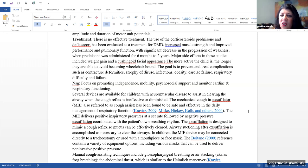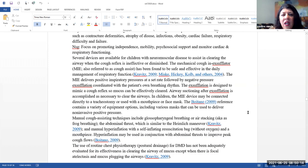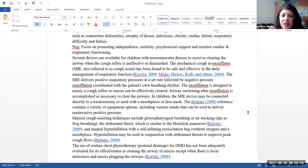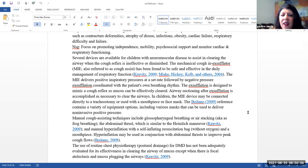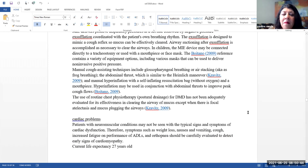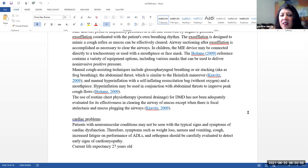The goal is to prevent and treat complications such as contractual deformities. Atrophy of disuse infections, obesity, cardiac failure, and respiratory difficulty and failure. The focus is on promoting independence, mobility, psychosocial support, and monitor cardiac and respiratory functioning. There are several devices available for children with neuromuscular diseases to assist in clearing the airway for when the cough reflex is ineffective or diminished. Basically, they will use either a mechanical cough device or they can use a manual cough assisting technique. Please note that the use of routine chest physiotherapy for Duchenne's muscular dystrophy has not been adequately evaluated for its effectiveness in clearing the airway of mucus except for when there is focal atelectasis and mucosal plugging in the airways.